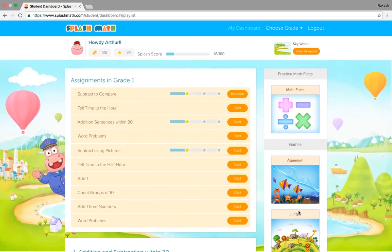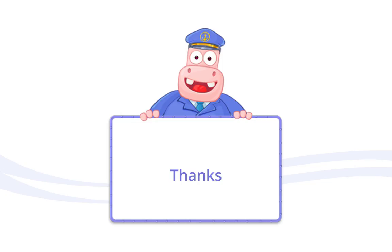It was pretty much about the product demonstration. If you have more questions, please do email sales at splashmath.com. Thank you so much for watching. You have a great evening. Goodbye.